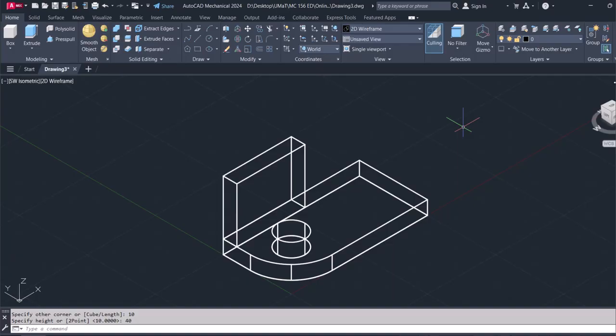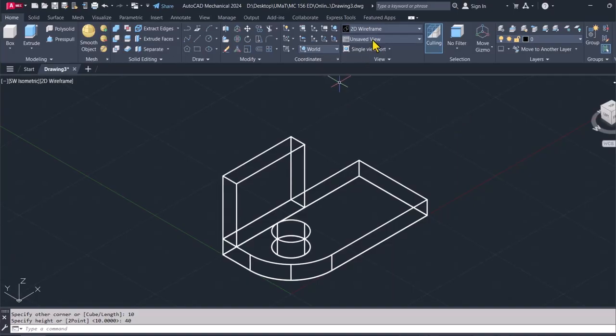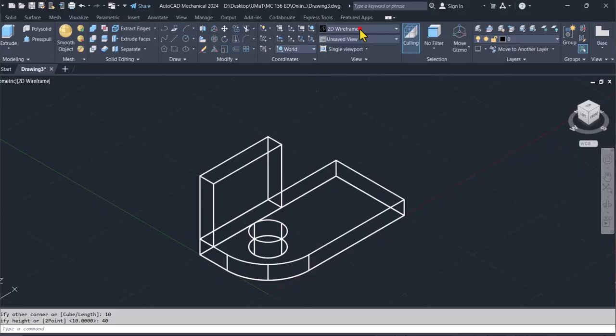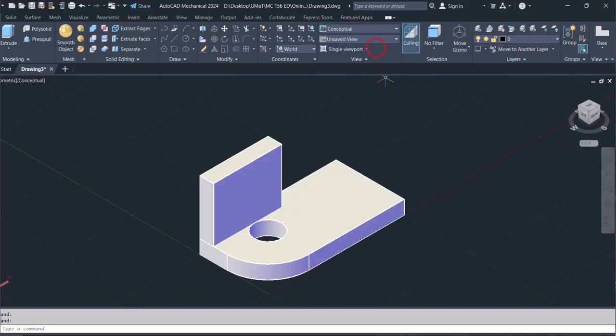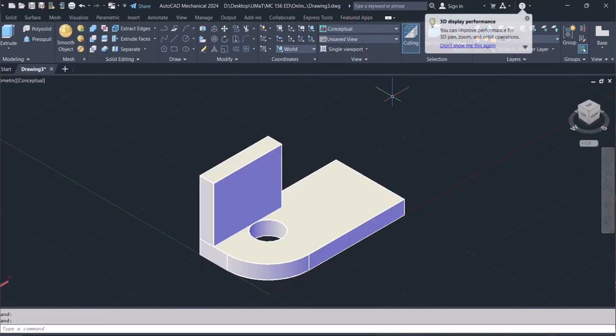And I can do another one just like that. So if I switch to conceptual, this is where I am.